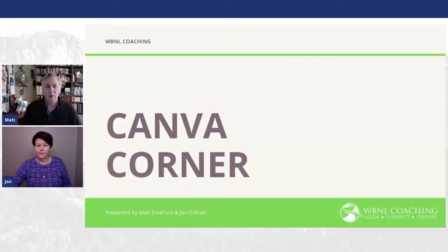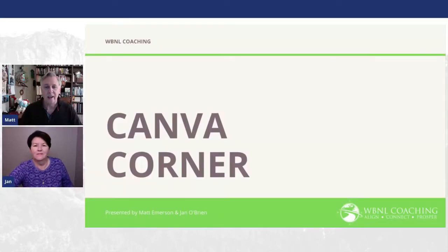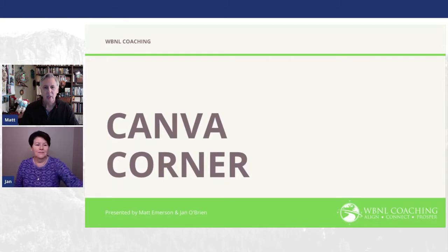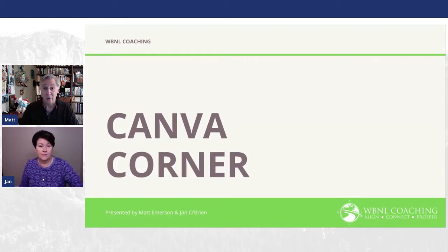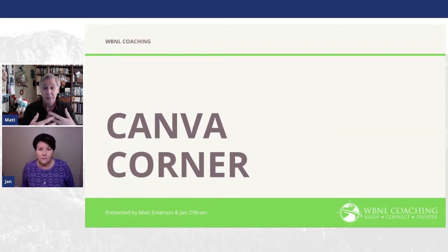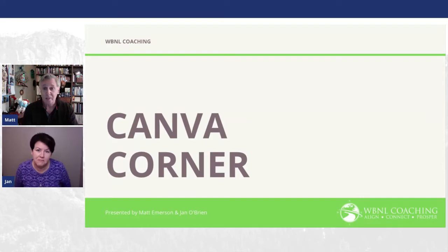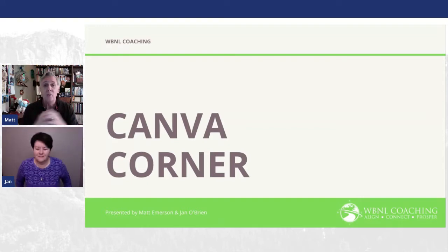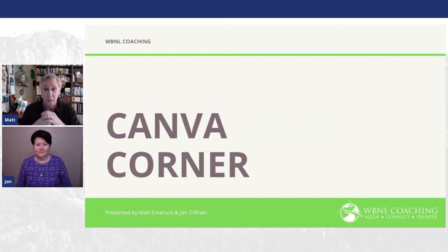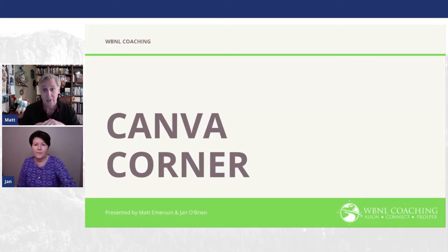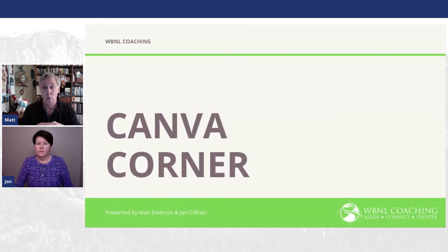Well, hello and welcome to today's Canva tip. Today we're going to be talking about social media and how you can engage more people through your social media with better images in your actual posts.